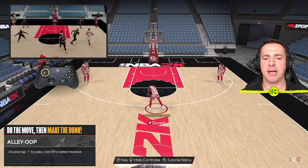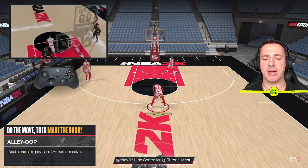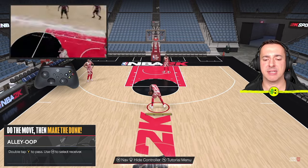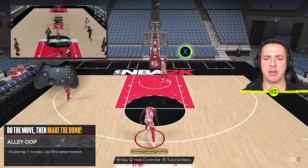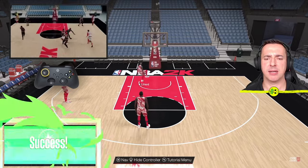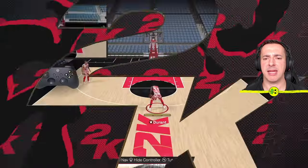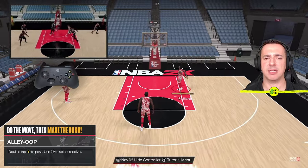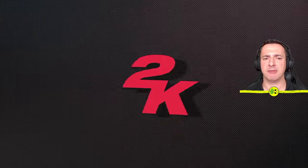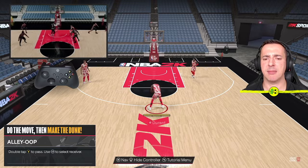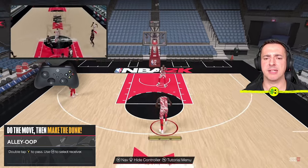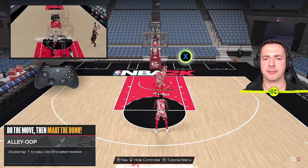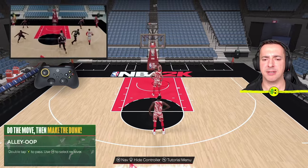Starting with alley-oop: it says double tap Y to pass — that would be Triangle on PlayStation — and use the left stick to select the receiver. Double tap Y to pass, and then that little timer that comes up, you've just got to press the X button as it comes around. There's a clock-style timer that rotates, and the closer you can get that arrow, the cleaner the alley-oop will be.